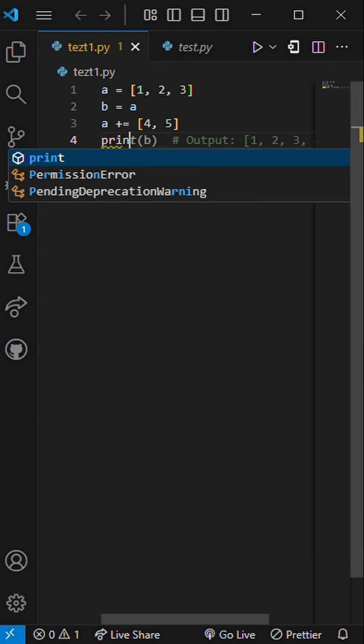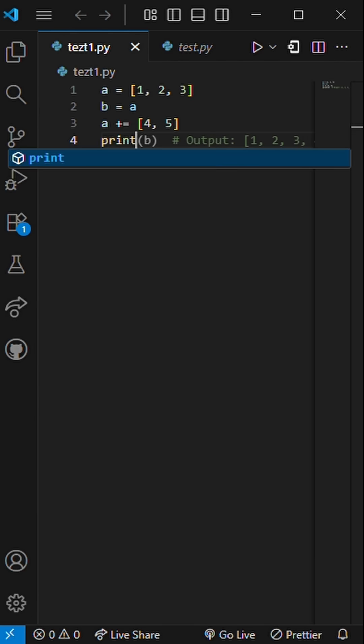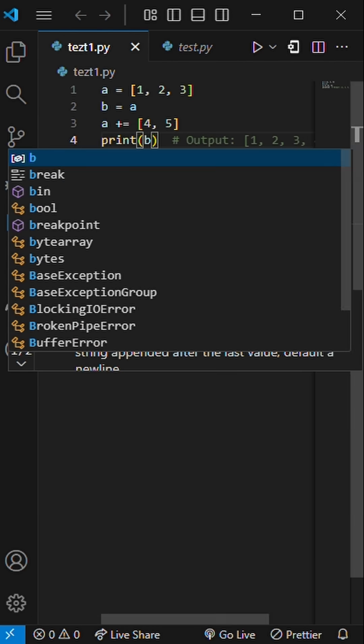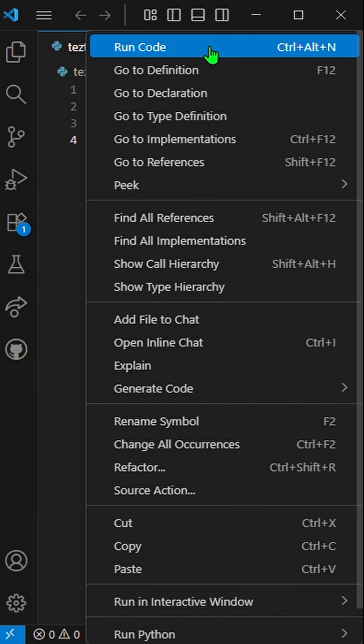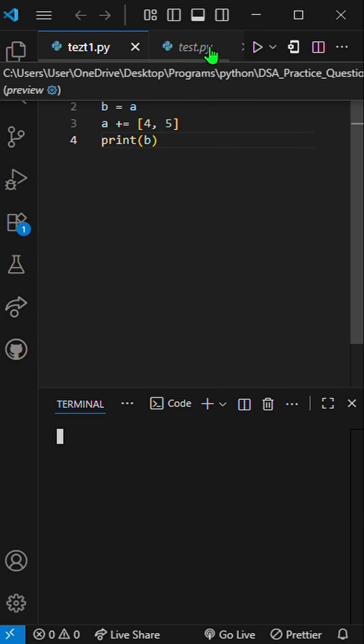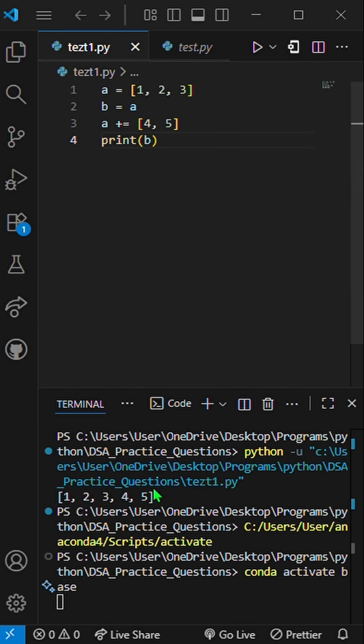So what do you think? Will it print 1, 2, 3, or 1, 2, 3, 4, 5?